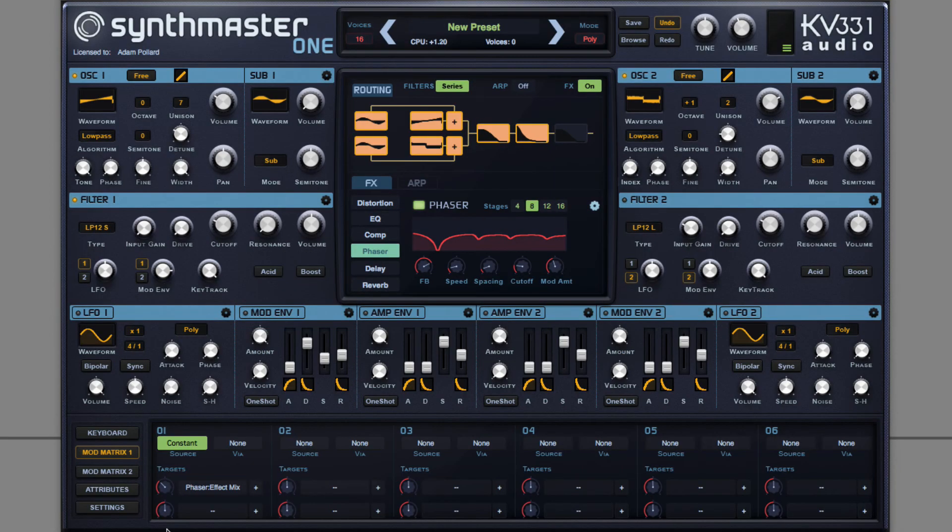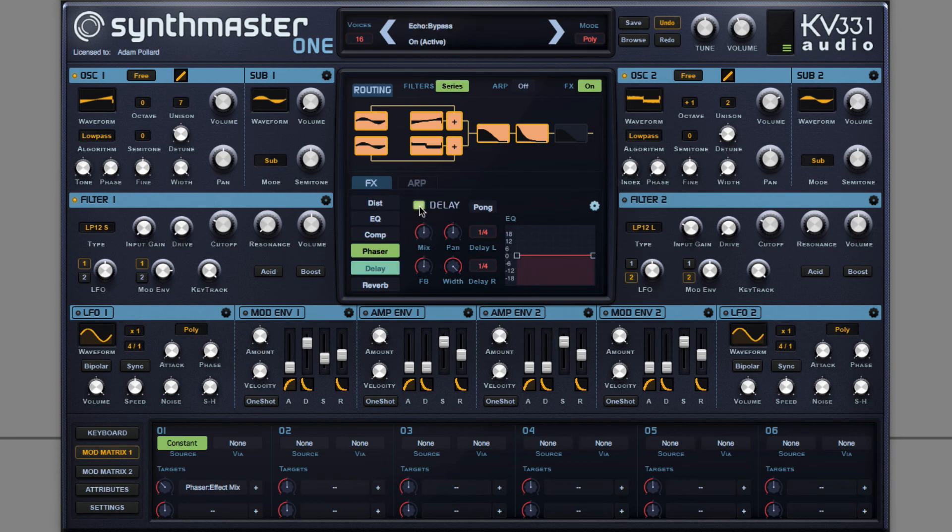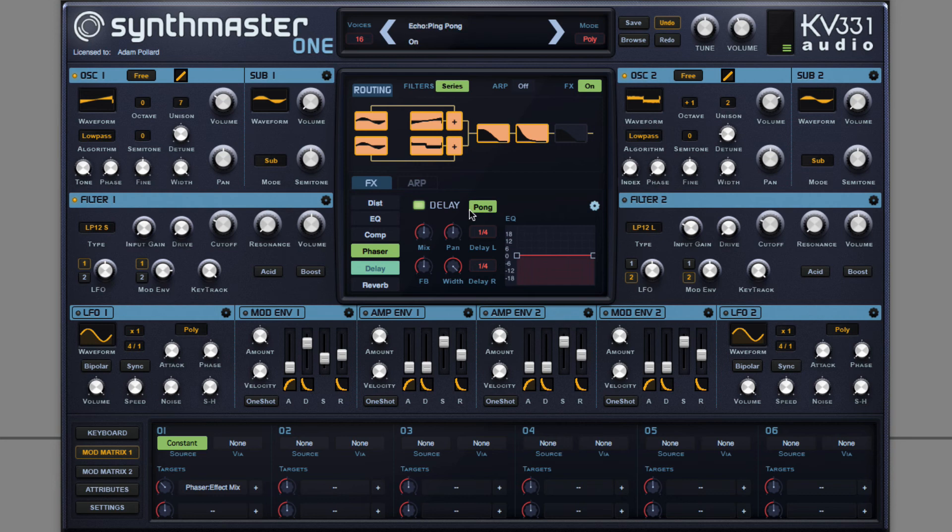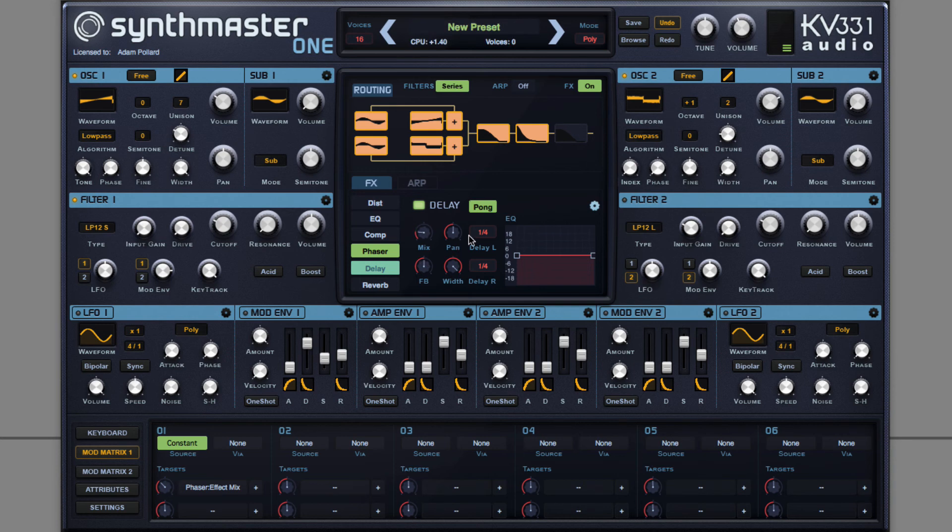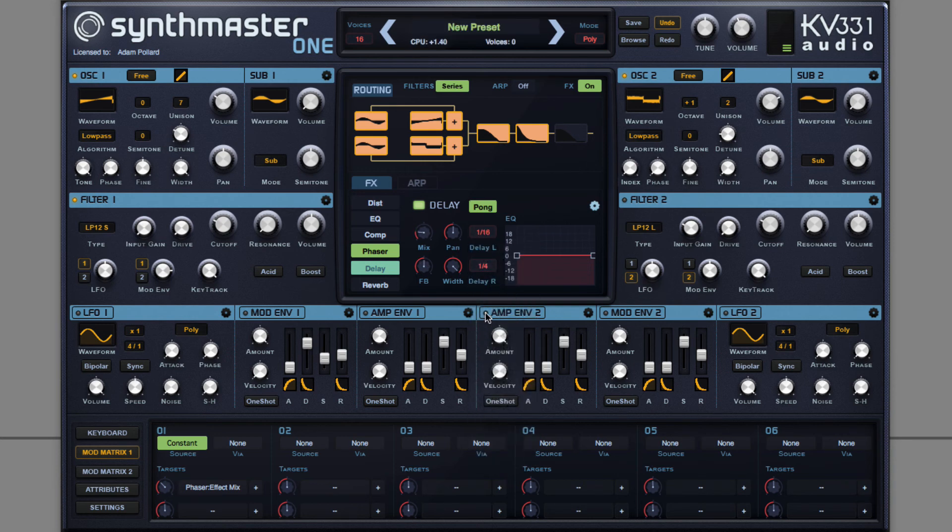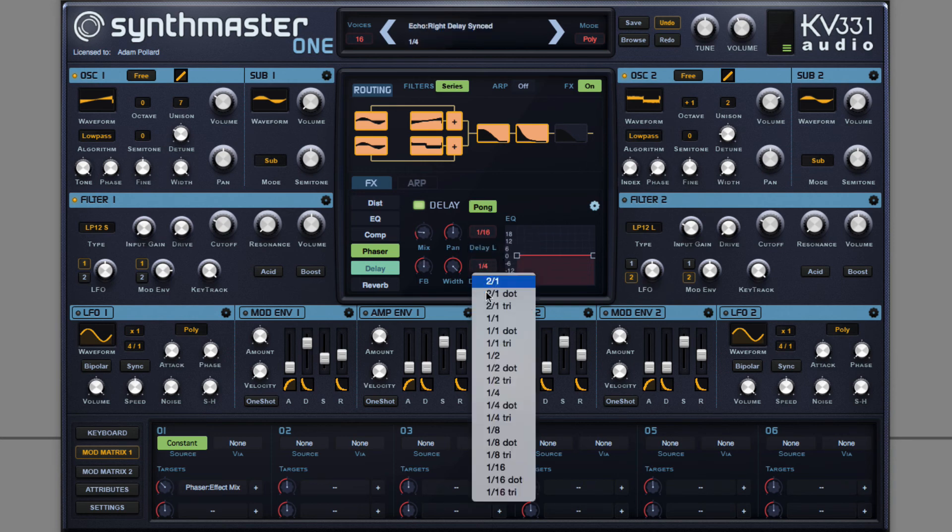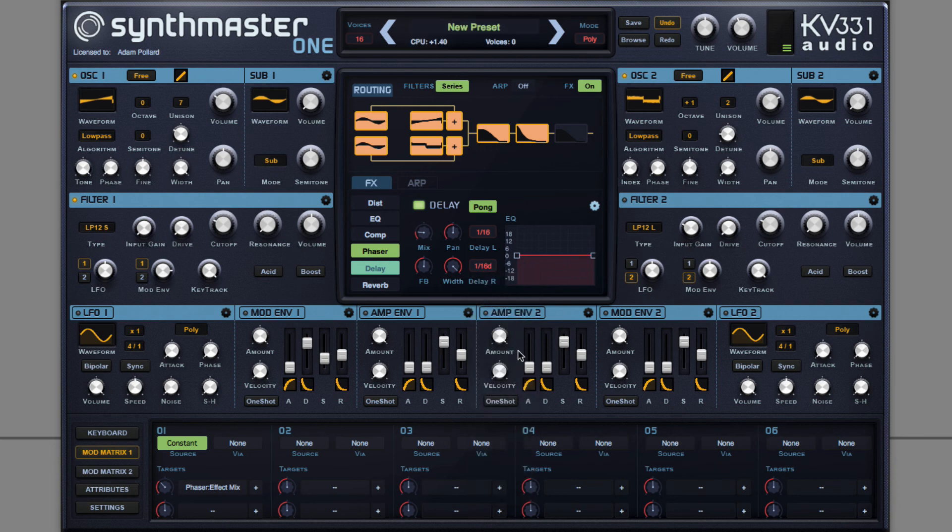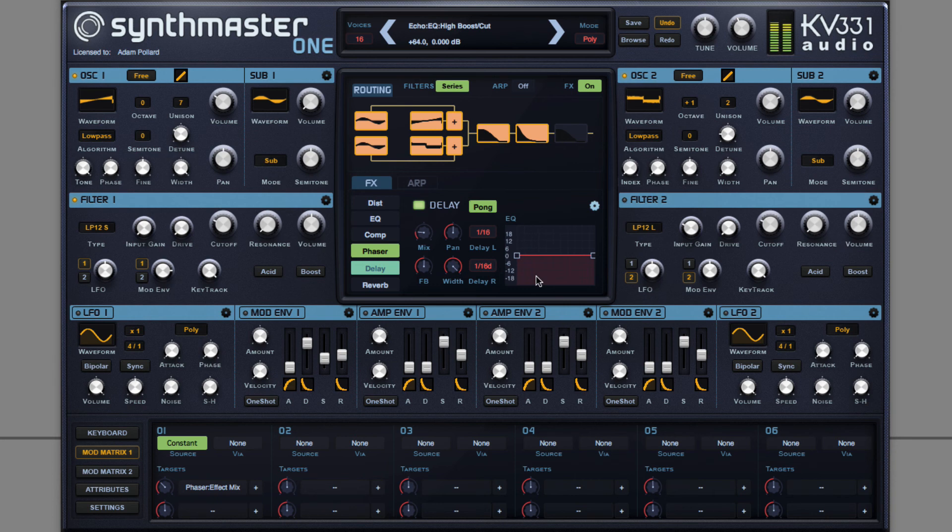Then some ping pong delay to add some additional rhythmic interest, not to mention stereo interest. Click pong to make it a ping pong delay, bouncing from speaker to speaker, and then configure this. Here it bounce from left to right. Apply some filtering to each delay iteration.